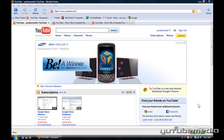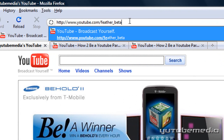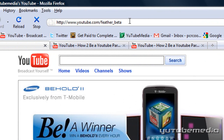Hey everybody, it's YouTube Media. In this video, I want to introduce a new YouTube project that they are working on that is currently in beta stage. So to get to it, in your browser, just type in youtube.com/feather_beta.